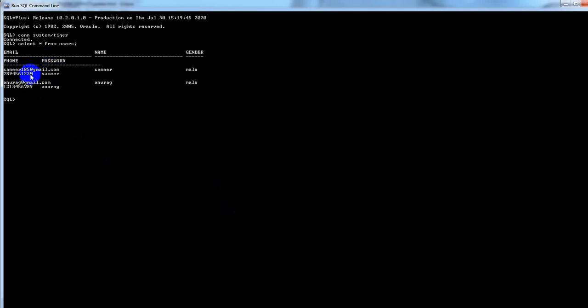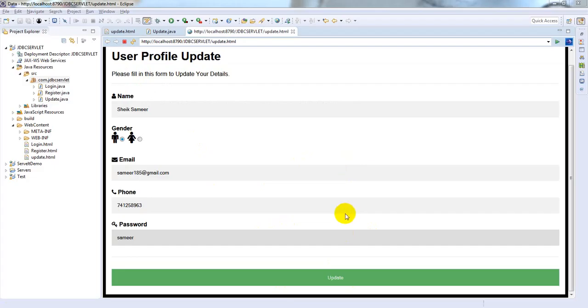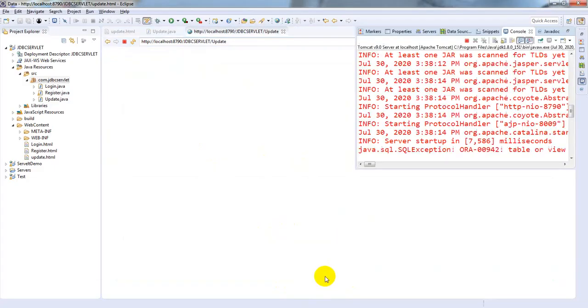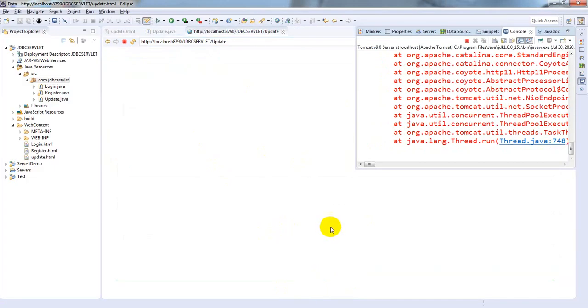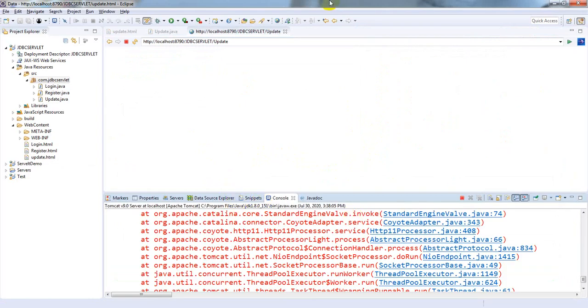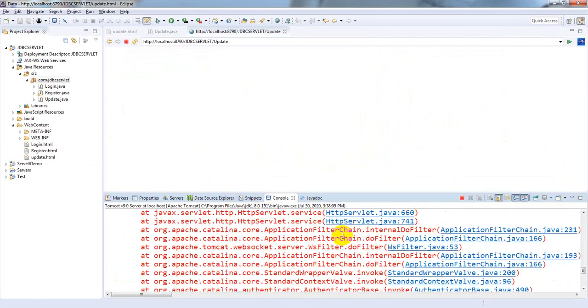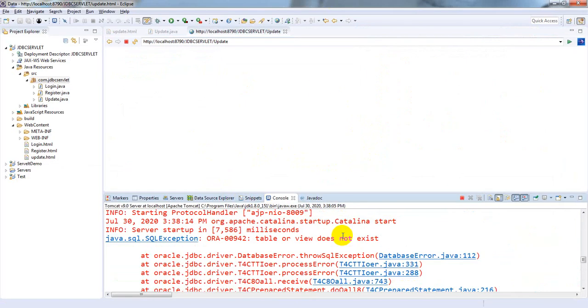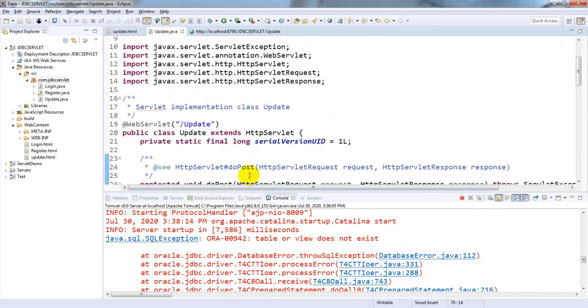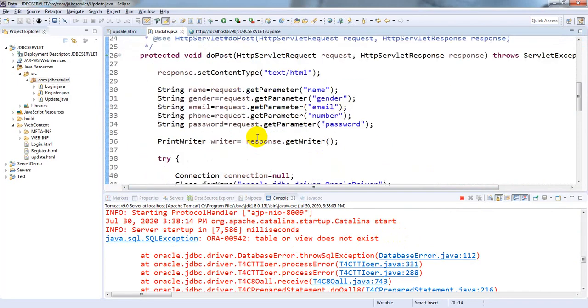Samir only. Before going to update, let's check in database. These are the values: samir185@gmail.com, this is primary key, this is not going to be changed and the remaining values are to be changed. Now click on update. It's showing one exception - table does not exist. That means we need to go to servlet page.